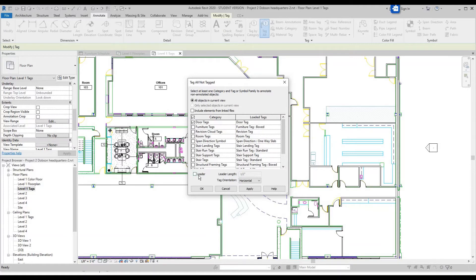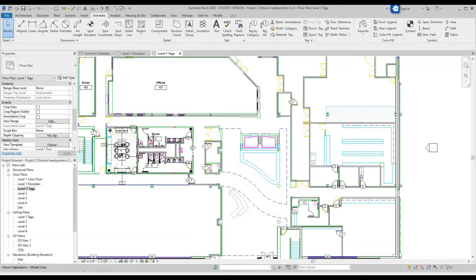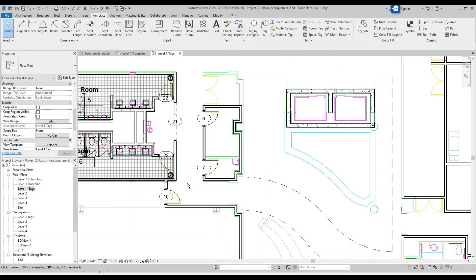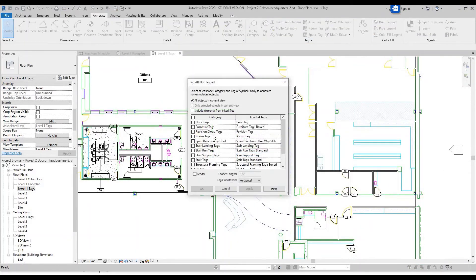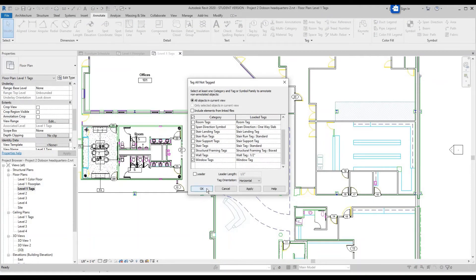Make sure the Leader is unselected. You can change the orientation from Horizontal to Vertical if you want those tags to be vertical. Click OK and now you've got all of your doors tagged. Now let's do the windows — Tag All, scroll down and do Window Tags, make sure it's All, then click OK.